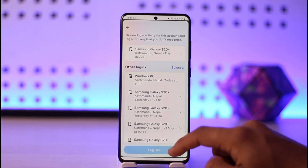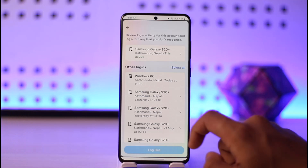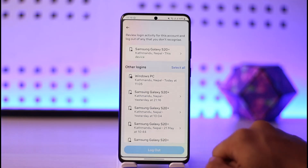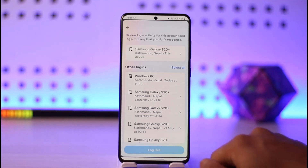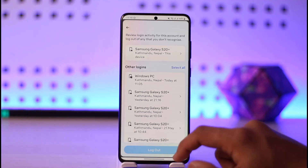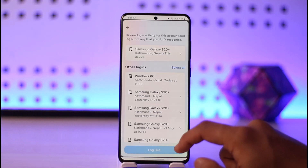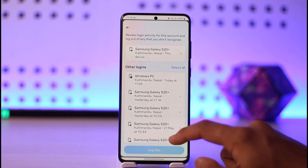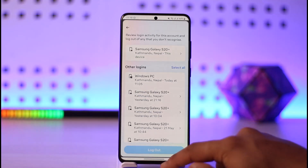You can also scan your devices for malware. Run a comprehensive antivirus and anti-malware scan on your devices to check for any malicious software that could be compromising your account. This feature could be available on both Android and iOS.